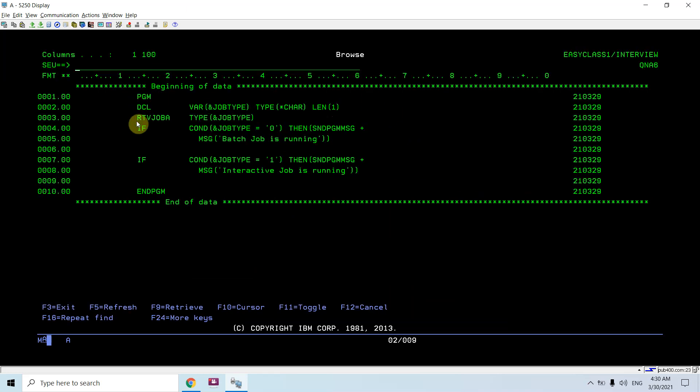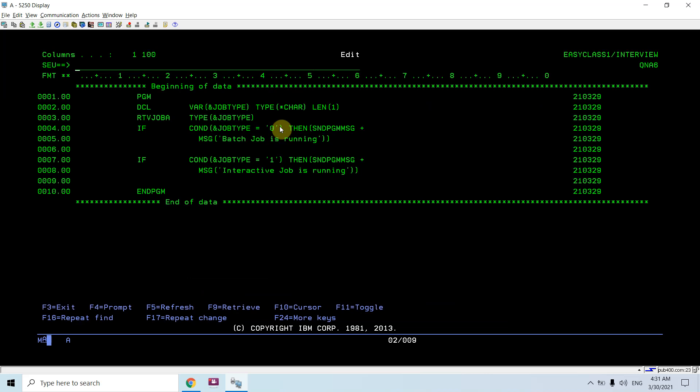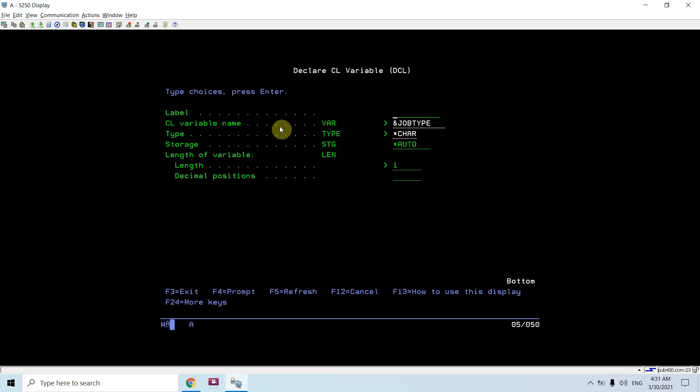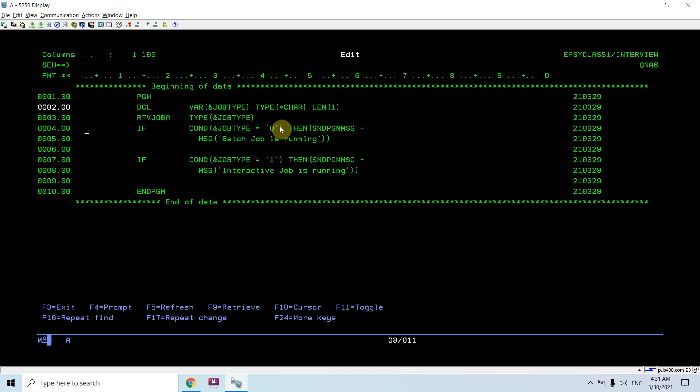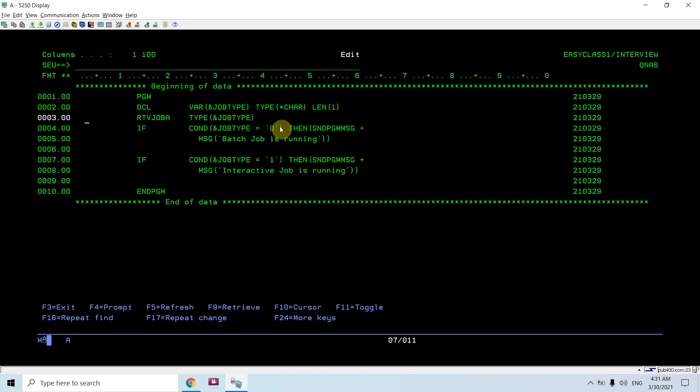Let's see. I just wrote one program. You can see I use the retrieve job A command, and if I take an F4 here, you can see the parameter TYPE, where I define one character length job type variable.